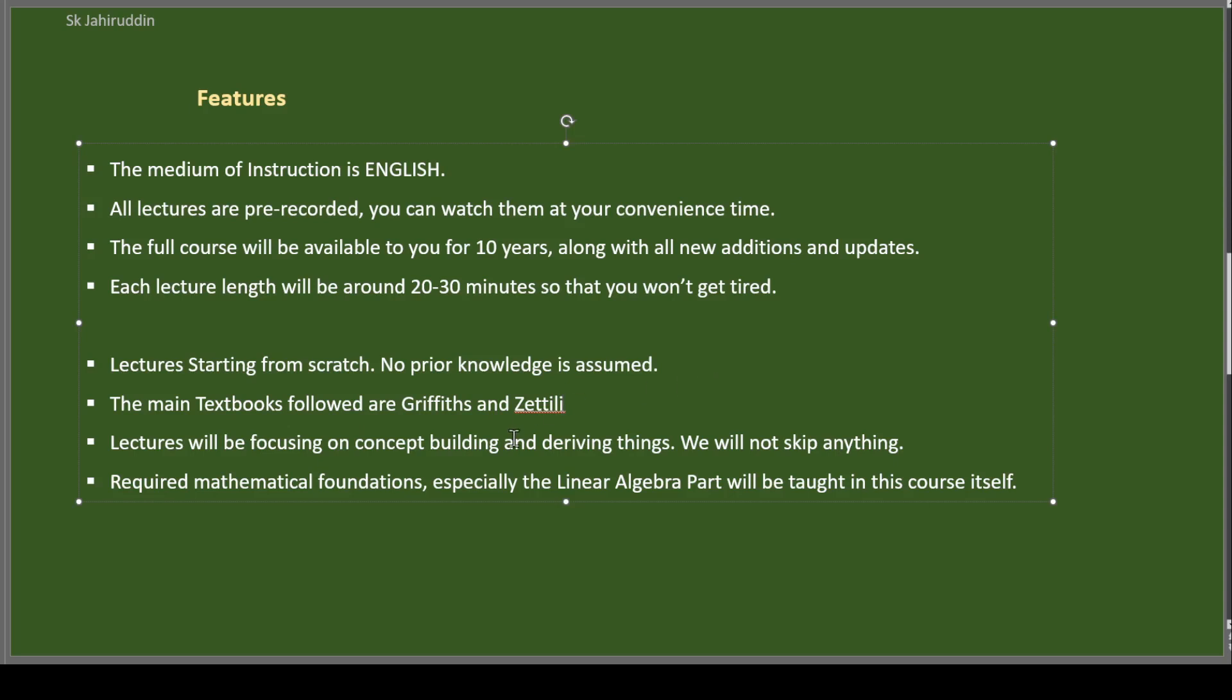The textbooks what I will follow mostly are Griffiths and Zettili. And if required for some part or some problems and for some chapters, I may refer to some else also. But most core textbooks are these two books. The lectures will be focusing on concept building and deriving things. We will learn the concepts. We will derive everything. And we won't skip anything at all. And whatever the mathematical foundations required, mostly the linear algebra part, it will be taught in the course itself.